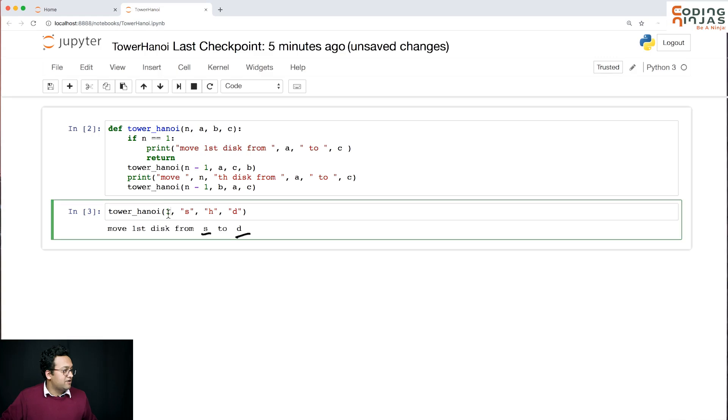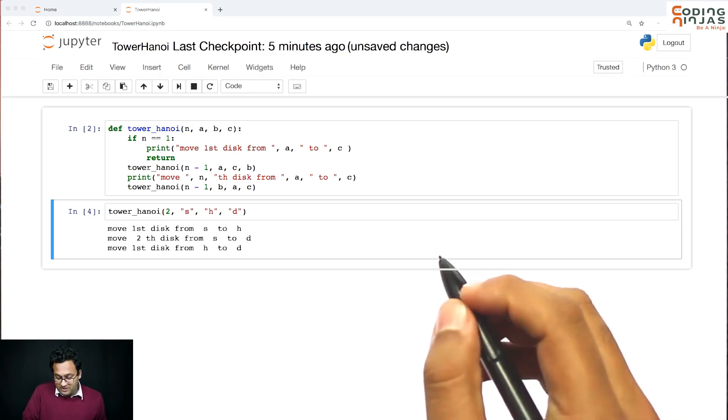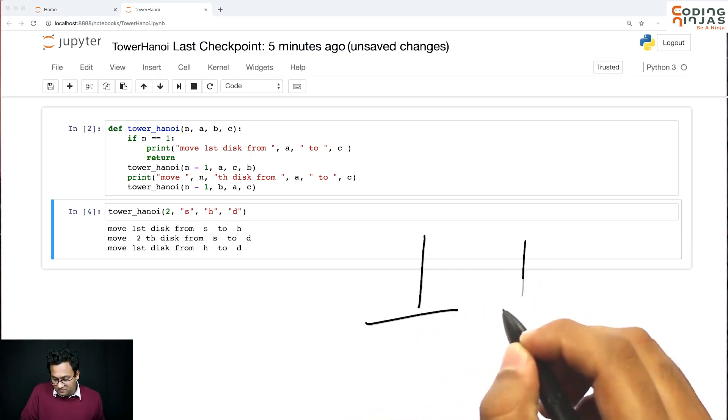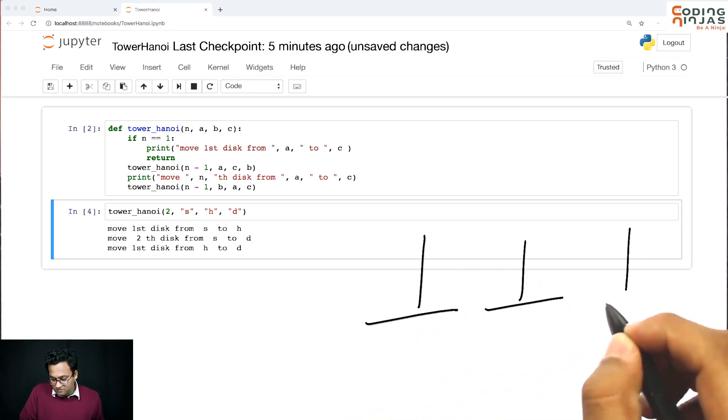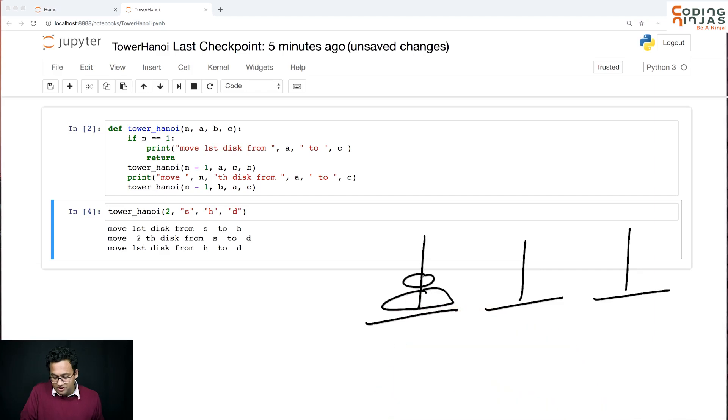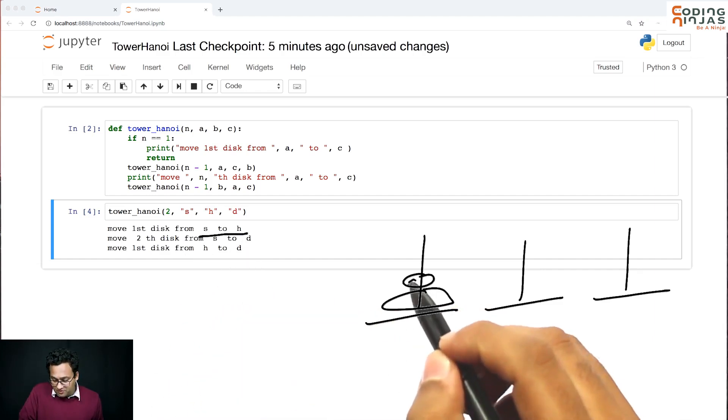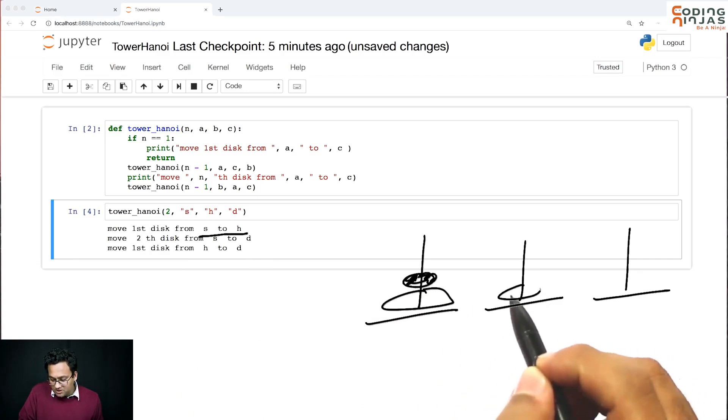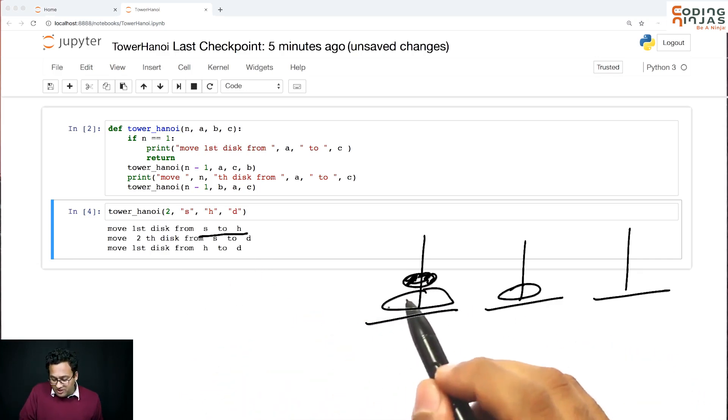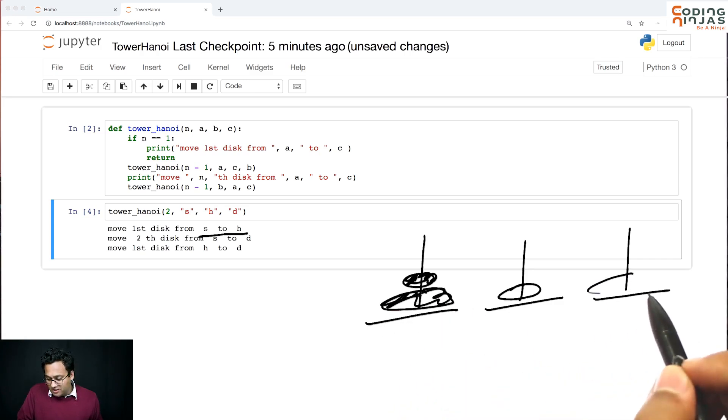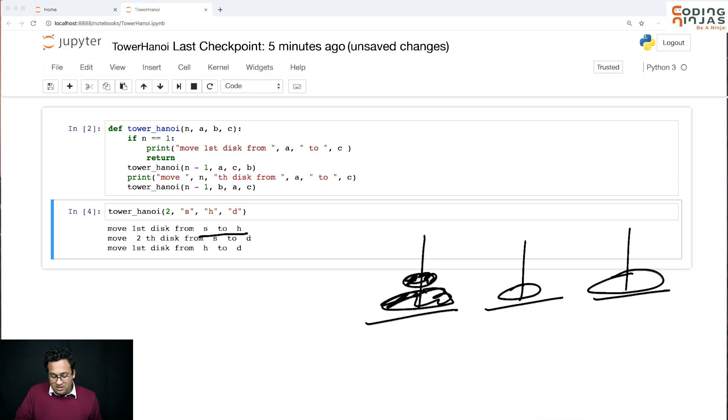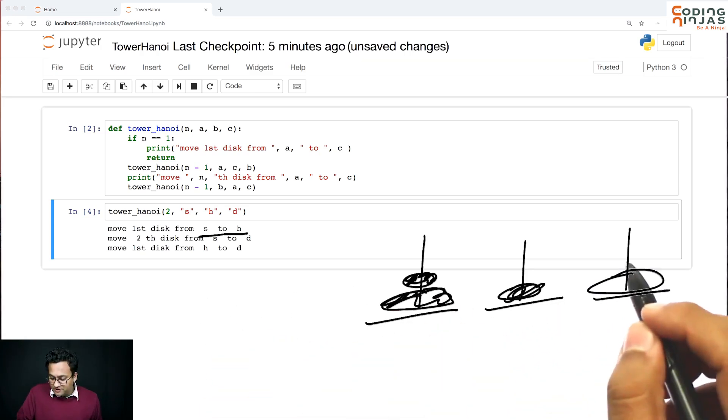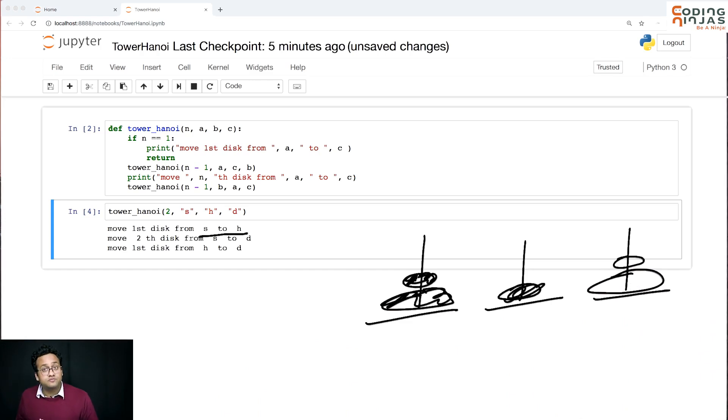Let's try for two. For two it's saying move first from s to h - okay this comes here the smaller one. Second from s to d - second goes here. Then first from h to d. Perfect, we are able to move two. Two works.